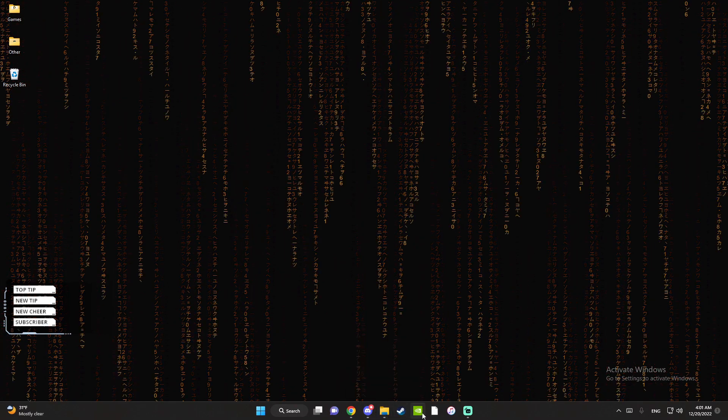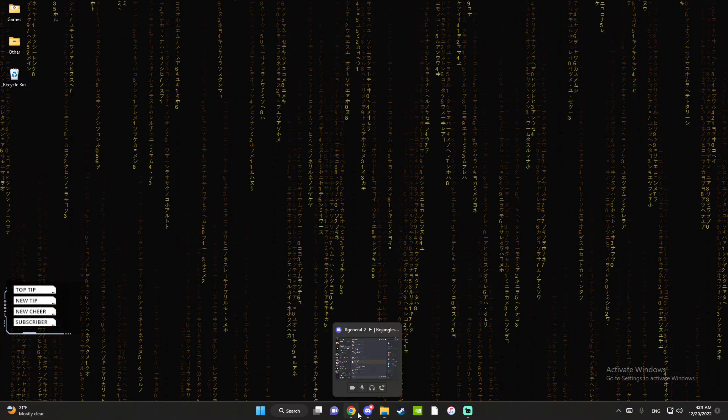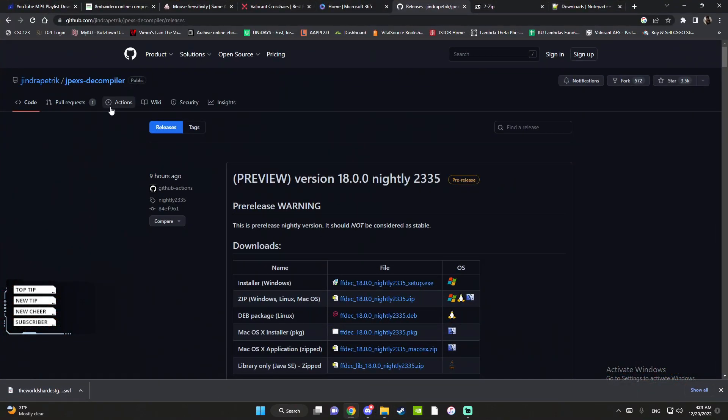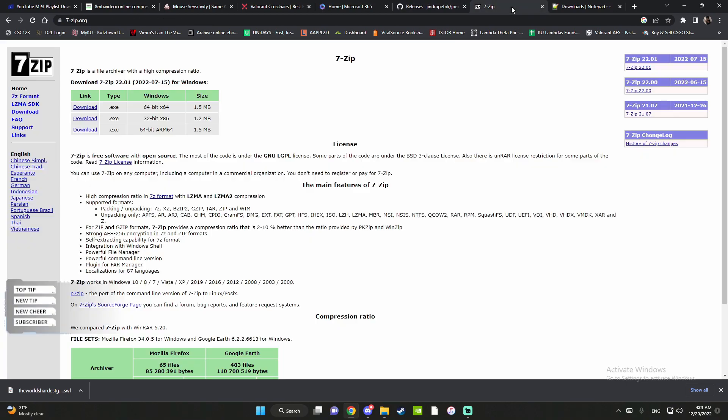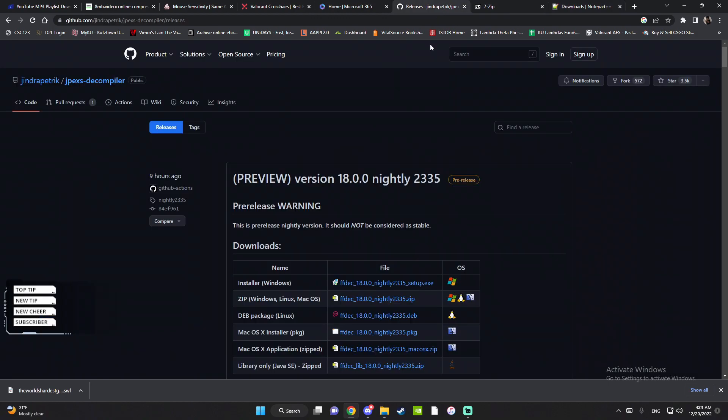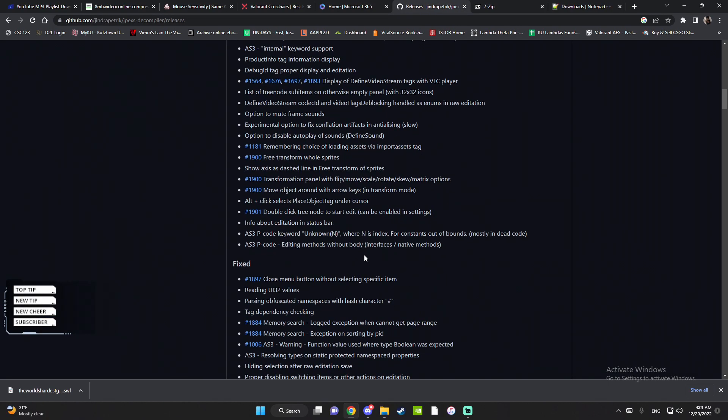What you need for this extraction is JPEX the decompiler, I'll put that in the description. 7-zip, also put that in the description, and Notepad Plus Plus, also in the description.